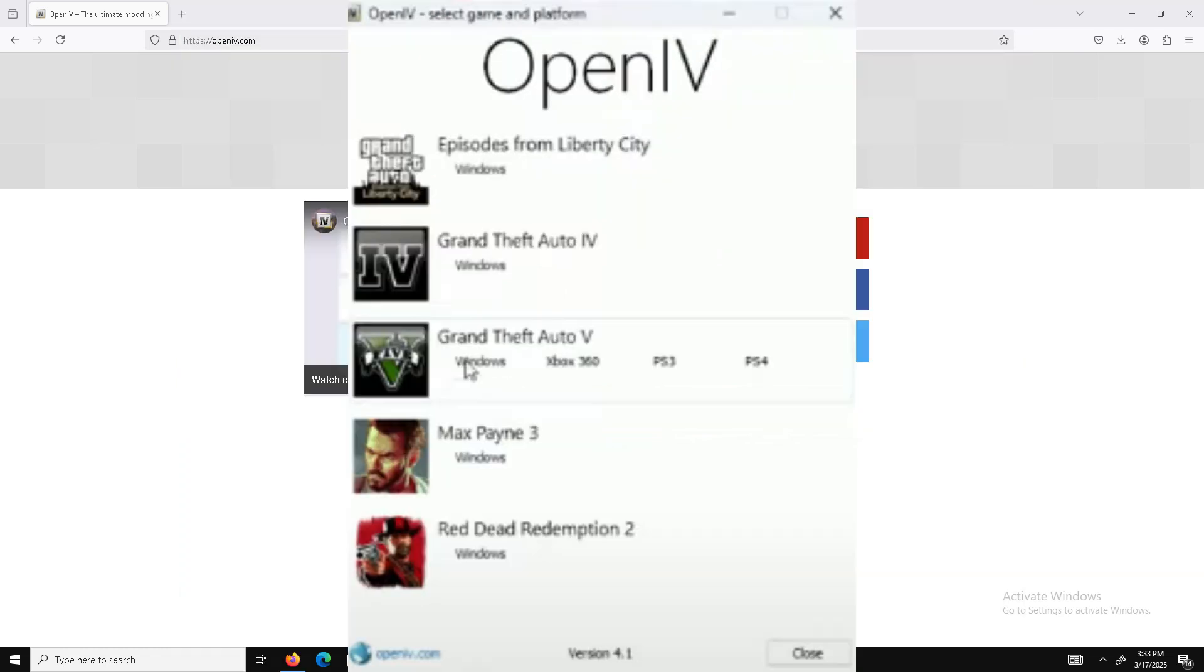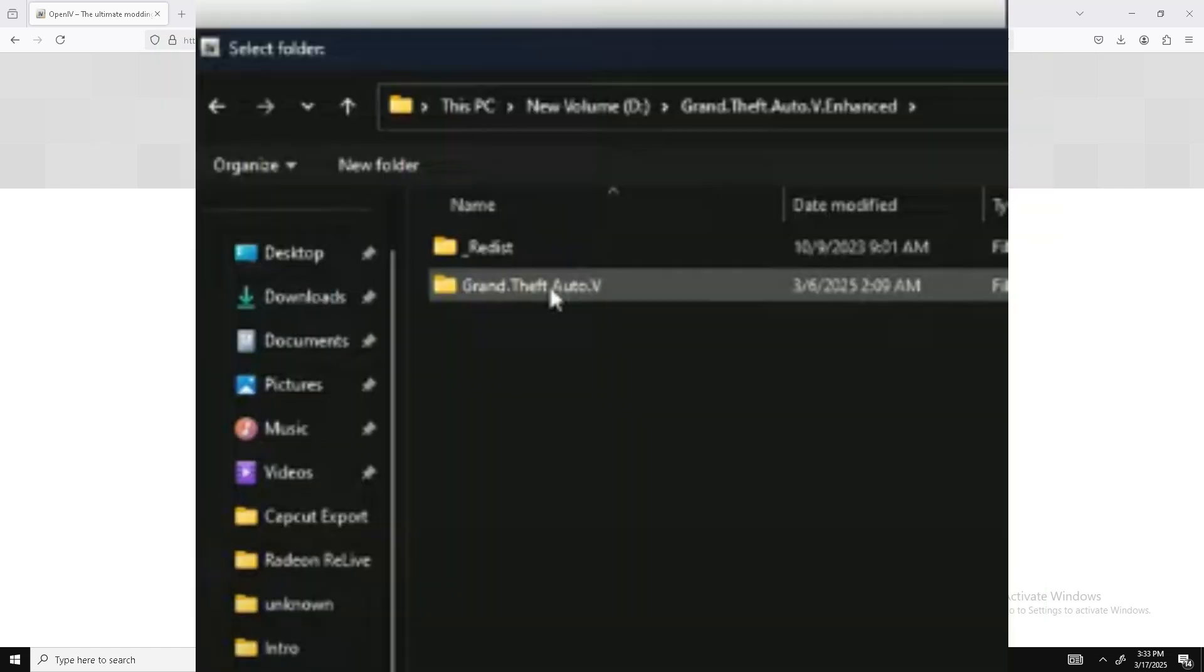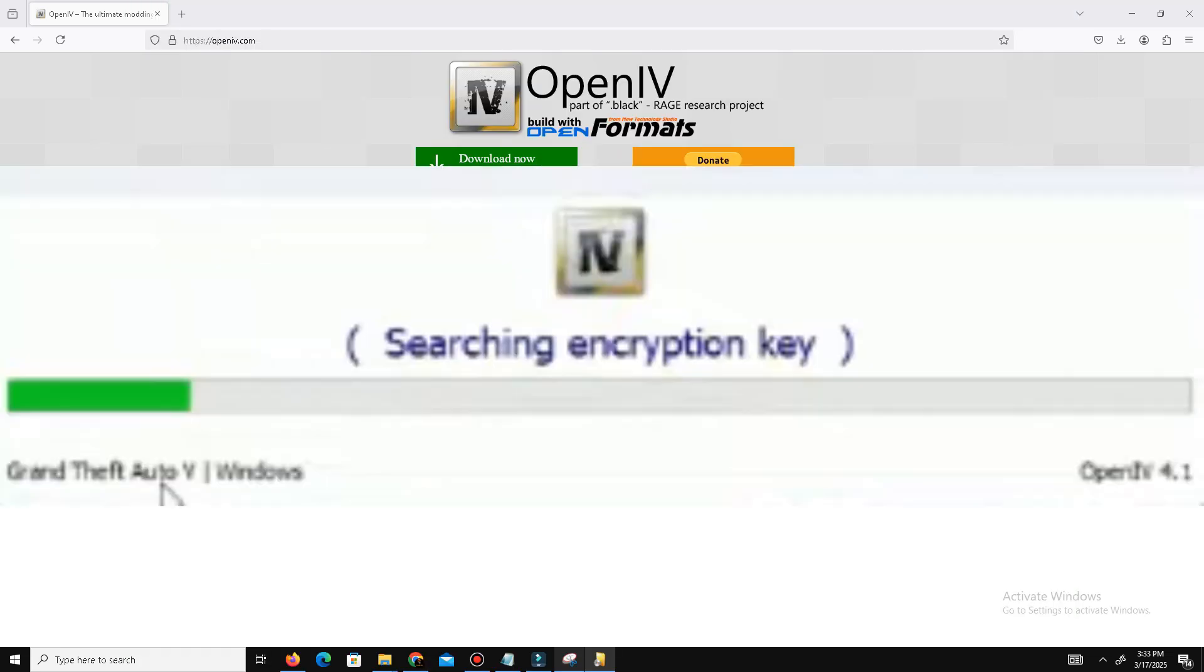Here is your game. Simply select your game, click browse, go to your game directory, and here you need to add your folder. Folder is added. Now here you need to click continue, click continue again.